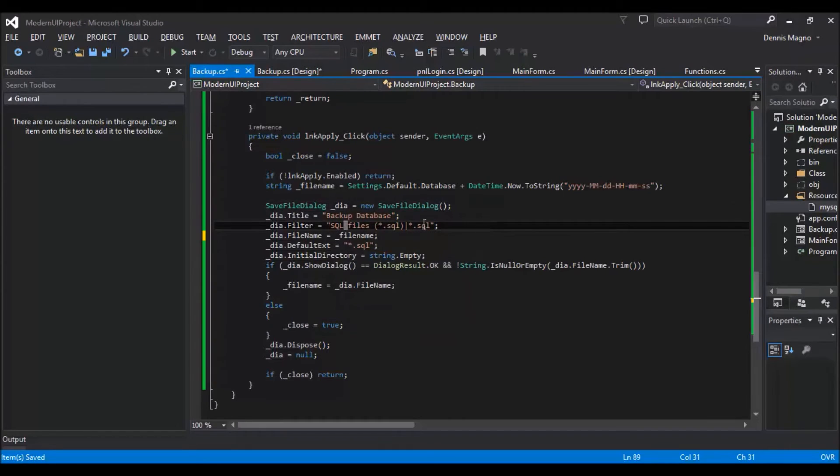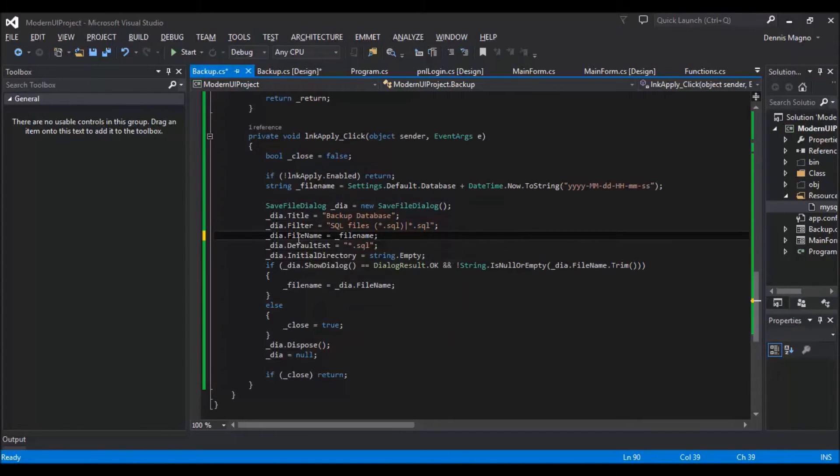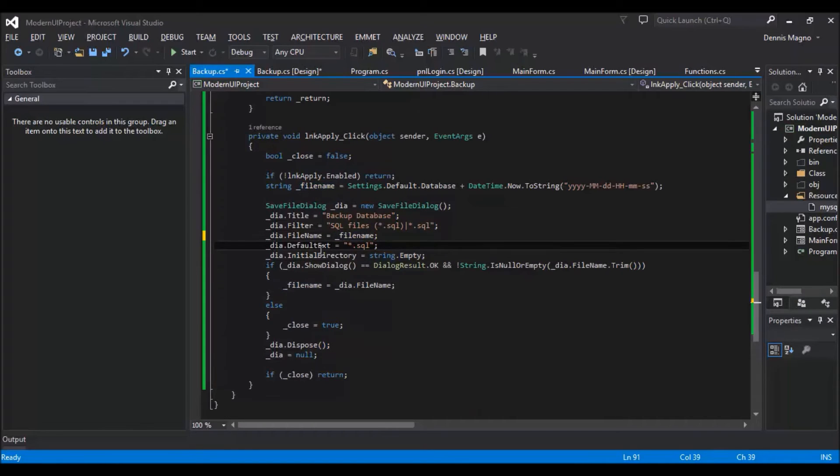SQL - this is the filter. And then we will just pass the file name, the default file name, and then the default extension.